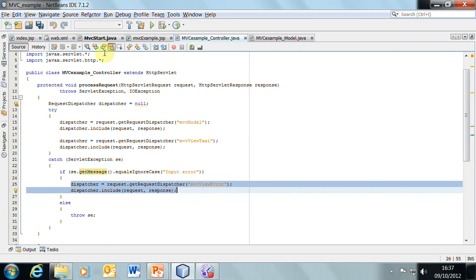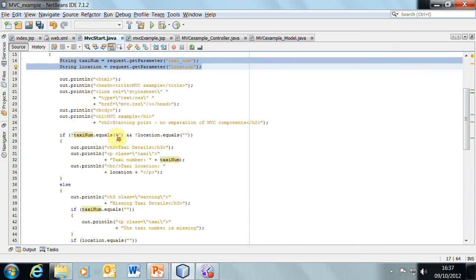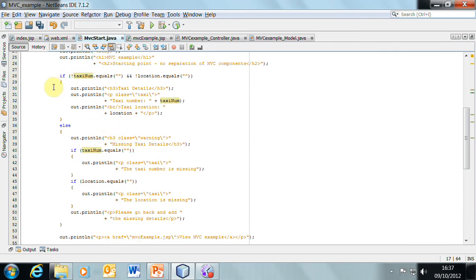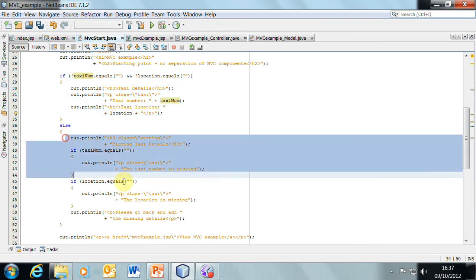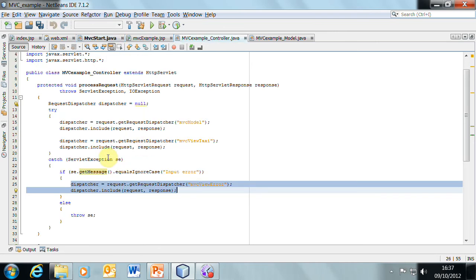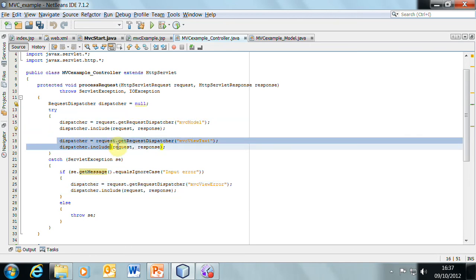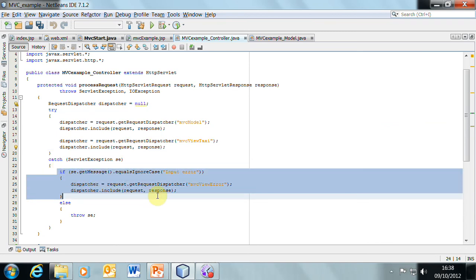Because if we come back to the original monolith, we can see that there were two kinds of views. There was the normal process and the view for I've got some errors. In the controller, then, we will invoke the model. If there's no problem, we will invoke the normal view of the data. Otherwise, if there is a problem, we will invoke the error view. Let's have a look at those two views.